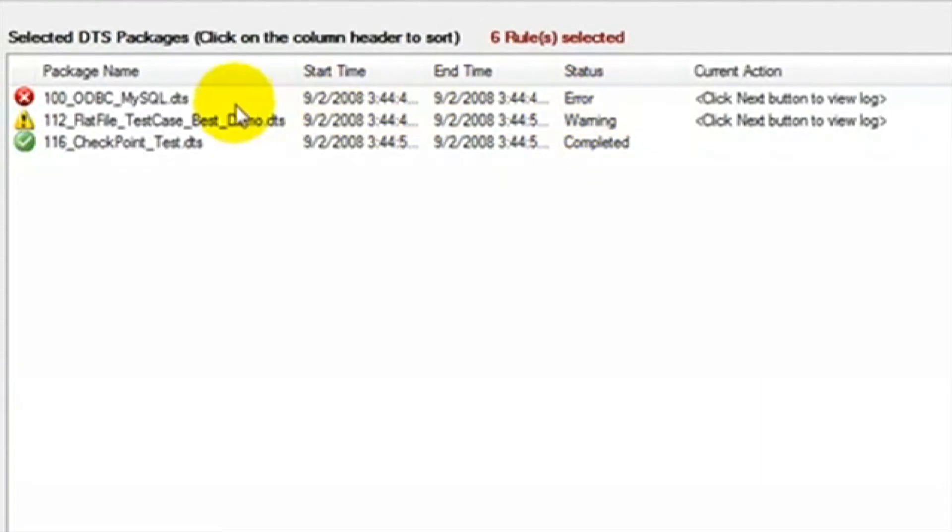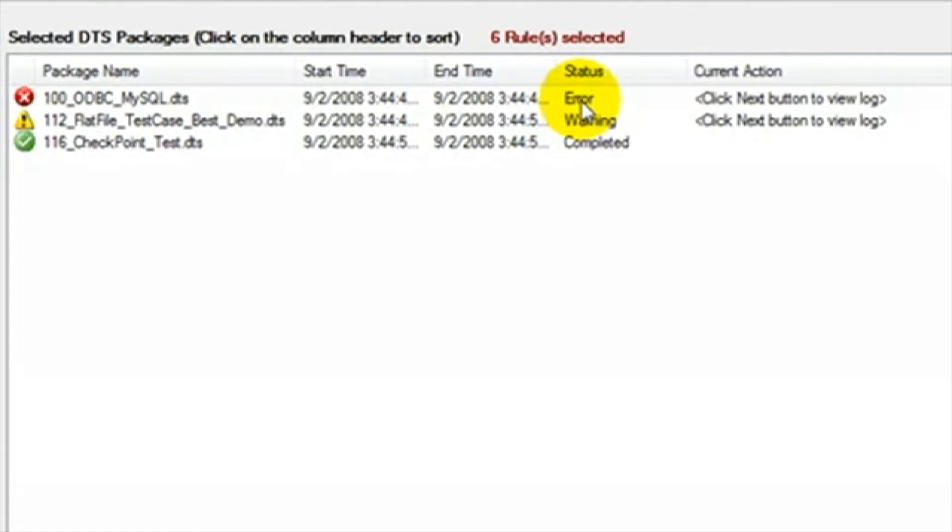An error indicates that there is a problem with the package. Usually it is caused by a connection issue, like not having access to a flat file or a server. This is an issue that may occur on the machine where running the migration, but will not occur once the package is moved to the server it's going to run on in development or production.